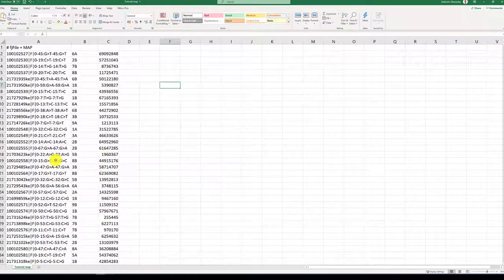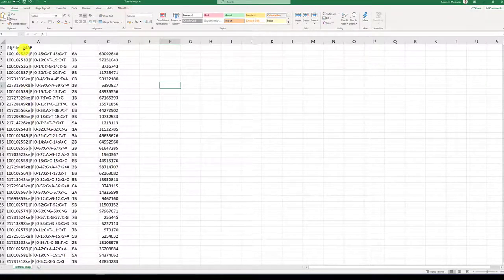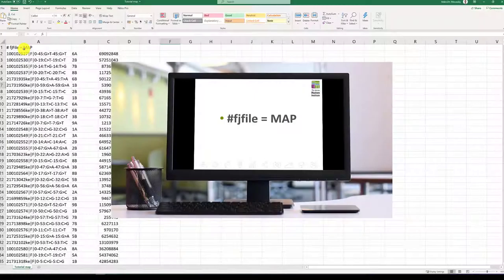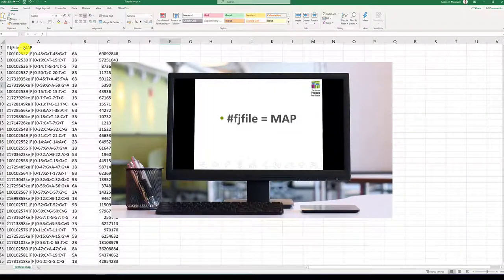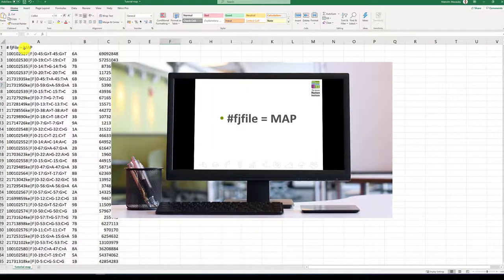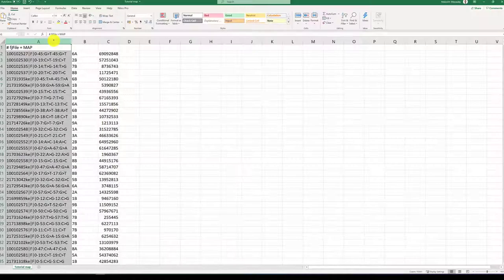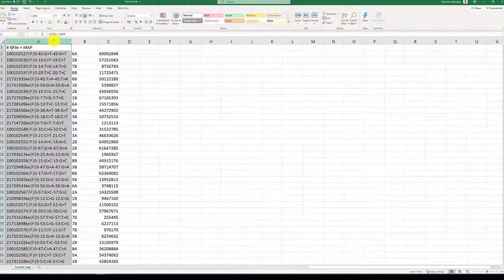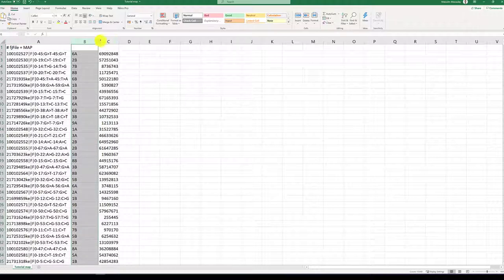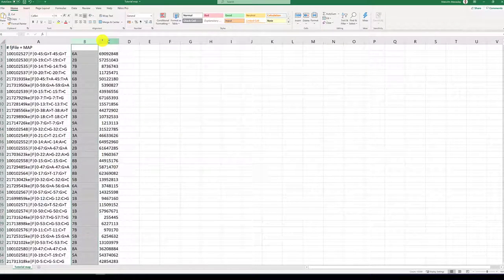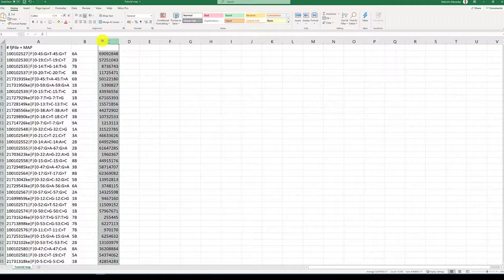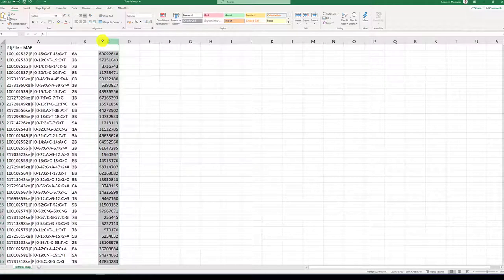A map file should contain a header line, hashtag fjfile equals map. It should contain a column with your marker name, a column with your chromosome designation, and a column with physical or genetic marker location.